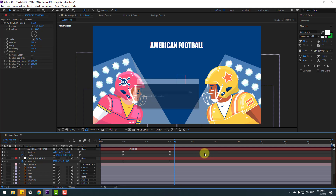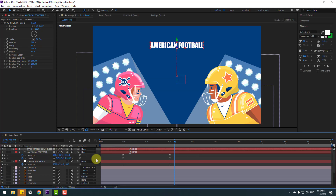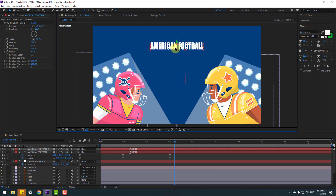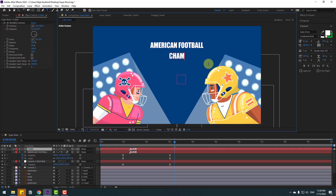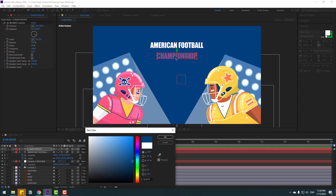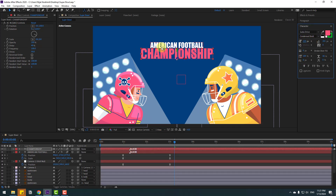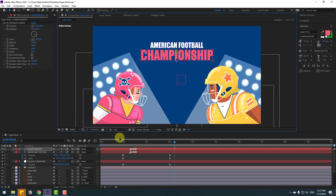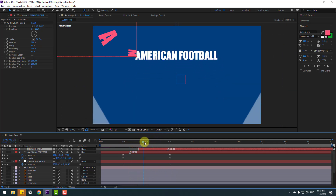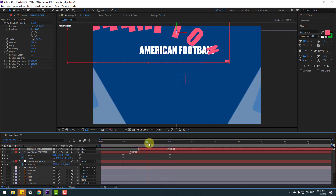Select the text layer and press Ctrl+D to duplicate. Press P, close keyframes. Press S, close scale keyframes. Move to down. Write here: 'Championships'. Click Selection tool, go to Color, use pink color, click OK. Change font size and move down. Move this layer to the right a little bit.